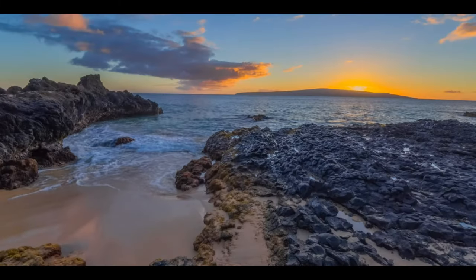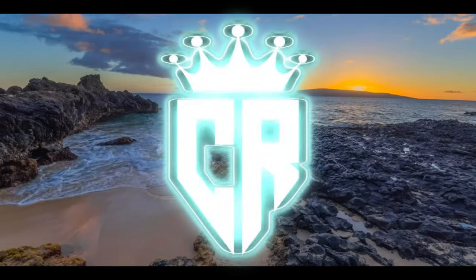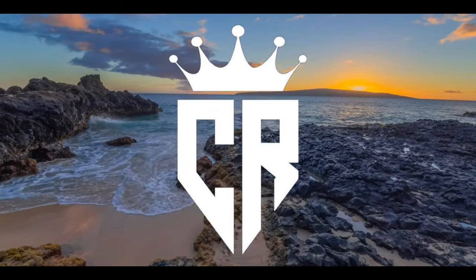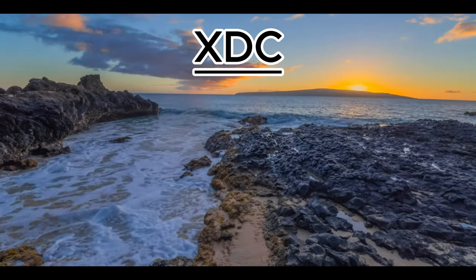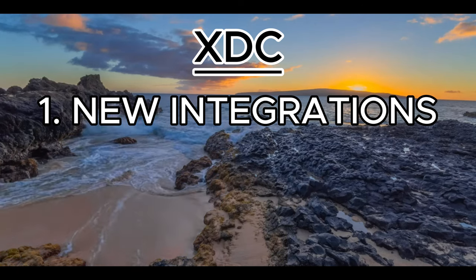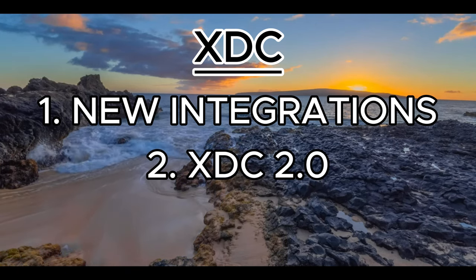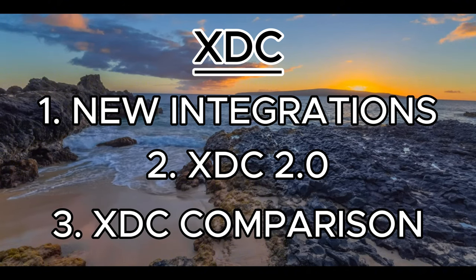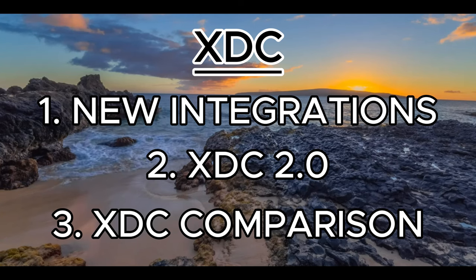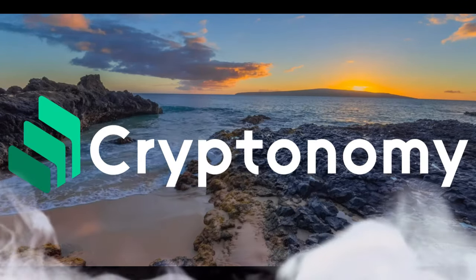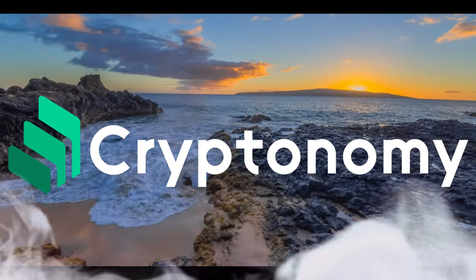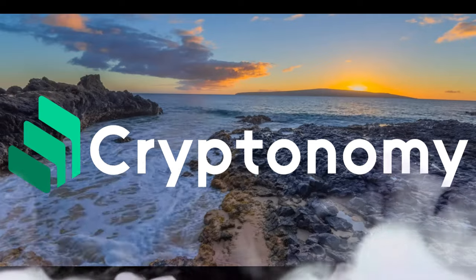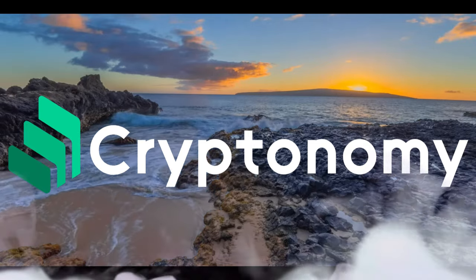Hello XDC family and welcome back to Crypto Already. If you want to be ready for crypto, then you are in the right place. Today we're going to be talking about XDC, some massive new integrations, XDC 2.0 finally here, plus we will compare XDC to other blockchains and confirm exactly why XDC is the chosen one. And finally, we're going to be looking at Cryptonomy. I will be looking at my explosive profits and make some new investments.